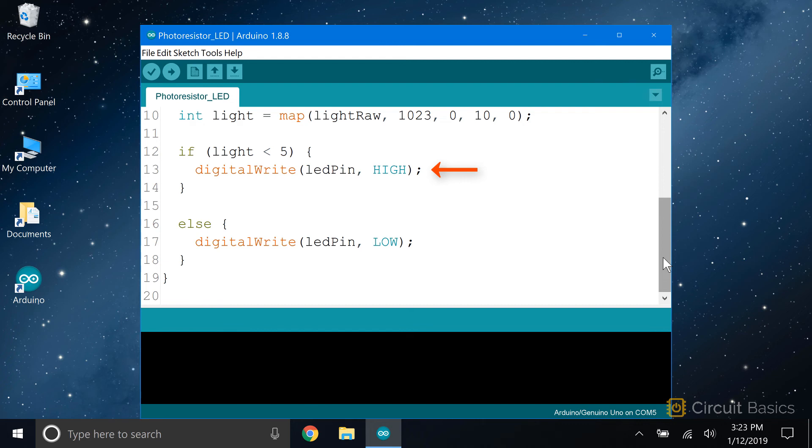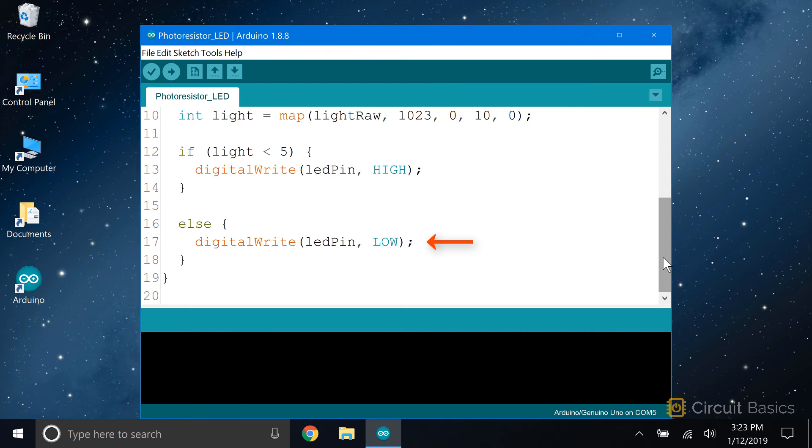Since we want the LED to turn on when the light drops below the threshold, we digital write the LED pin high. The else statement is executed when light is not less than 5, so we digital write the LED pin low to turn it off. So let's check this out now.